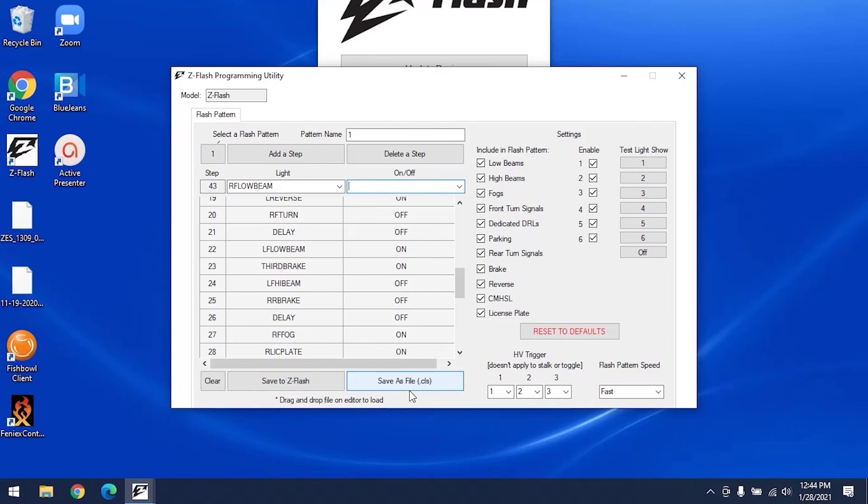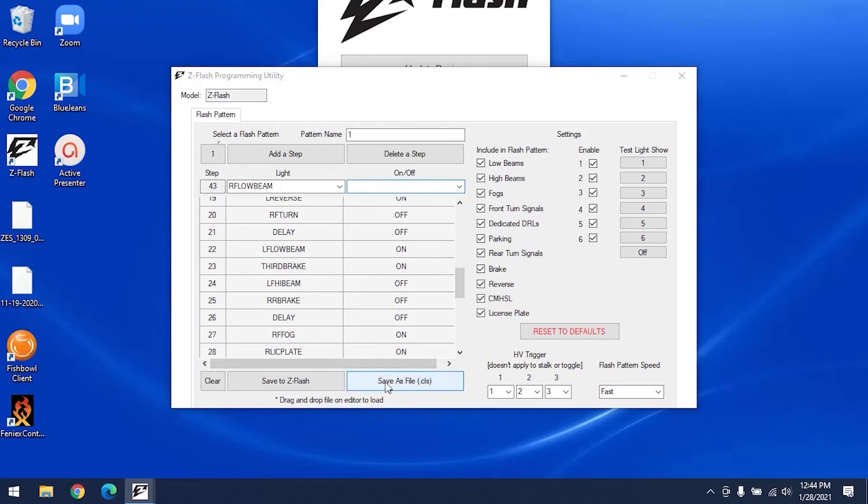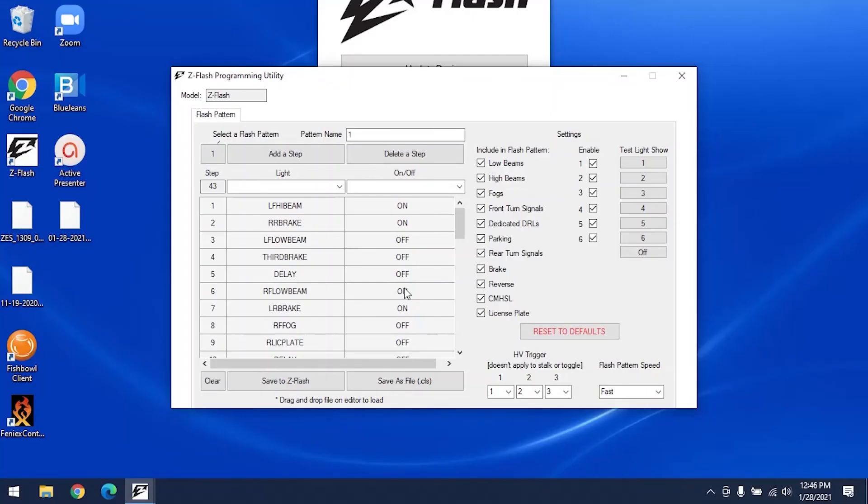Once you complete your pattern, you can share it with your friends. So let's say we've completed our custom pattern here. You'll hit save as file and save it to your desktop or wherever you'd like on your computer and hit save. You can then take that file and share it with whoever you'd like. It's as simple as that.